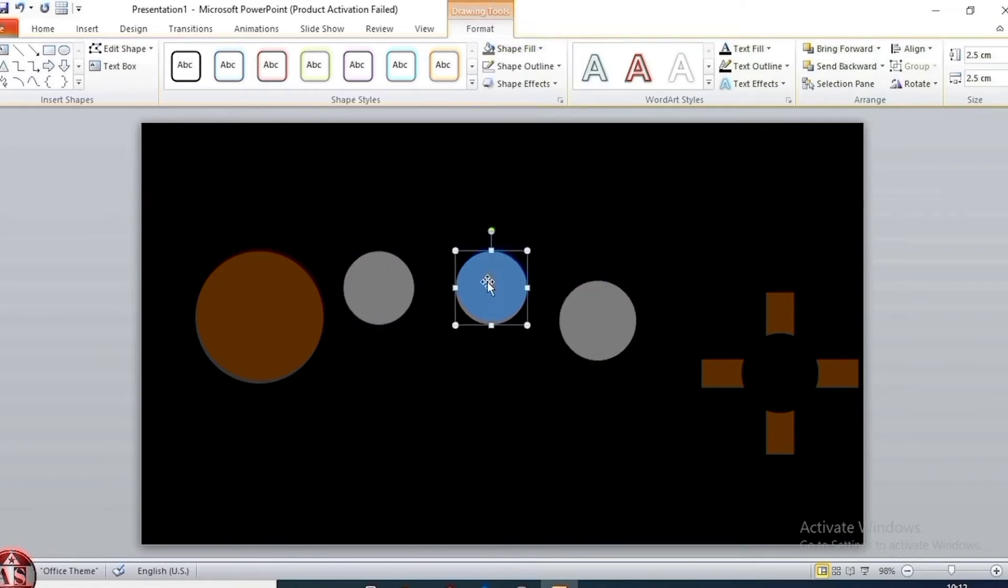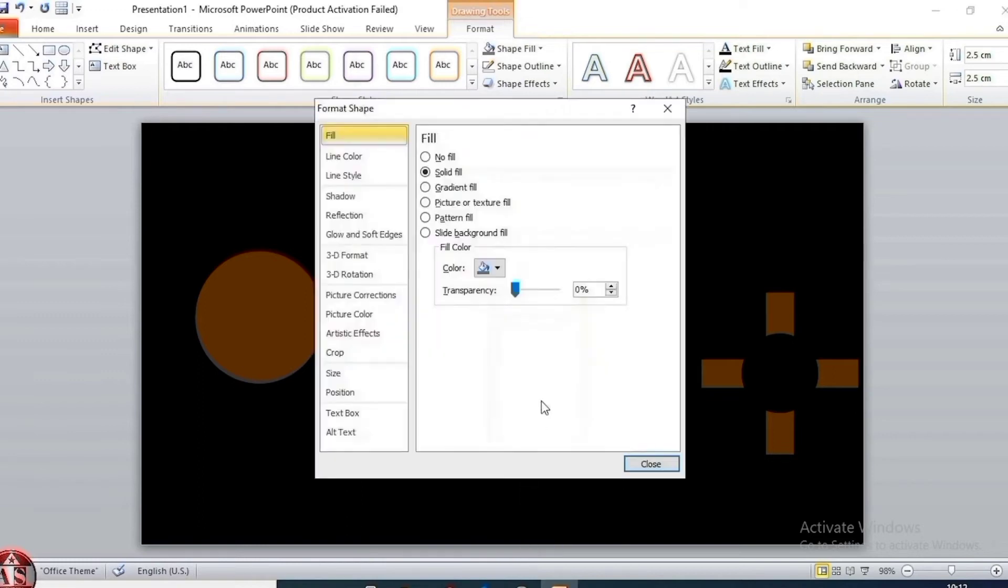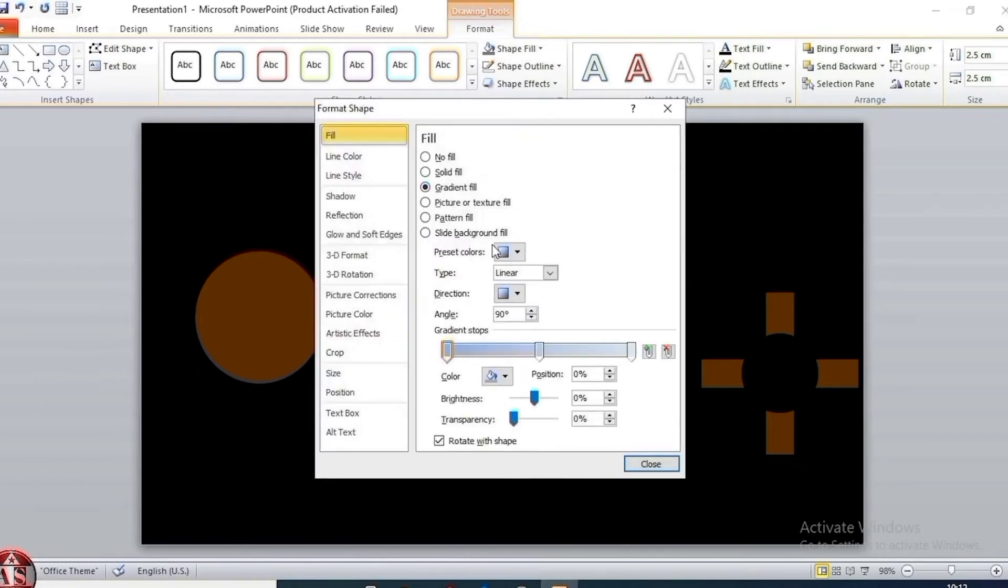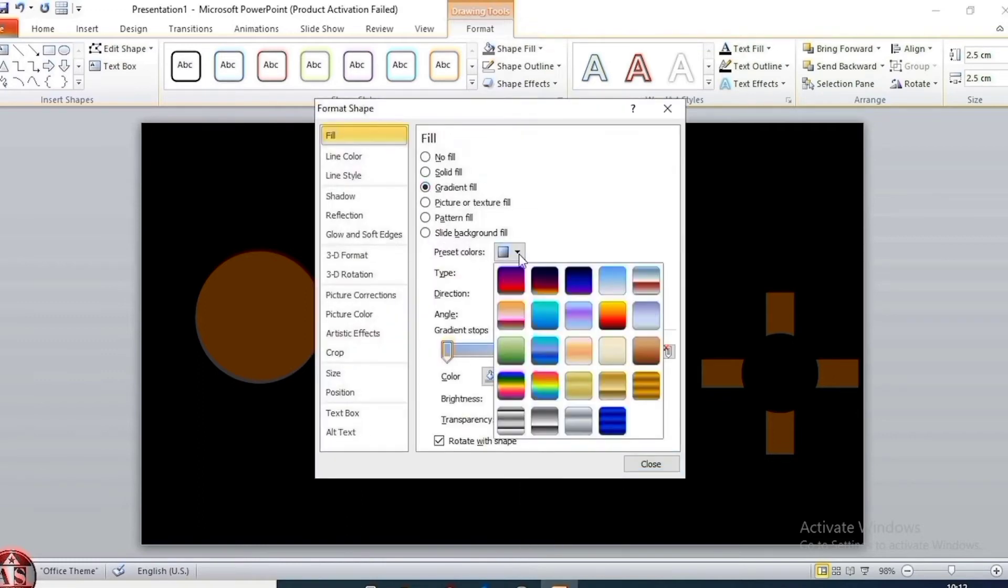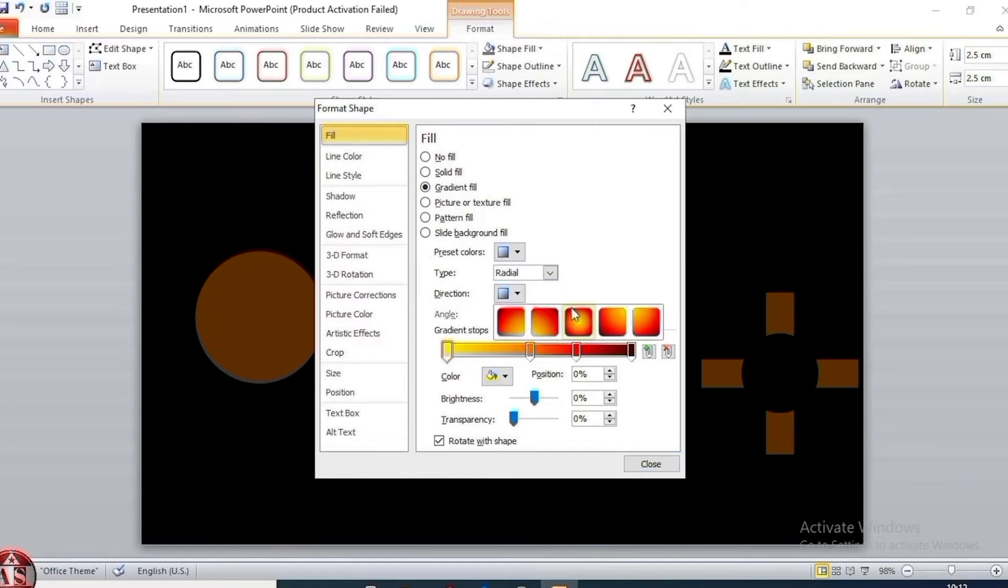This shape, right click, go to format shape, select gradient fill. Preset color, select fire. Type, select radiant and direction.